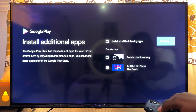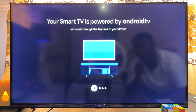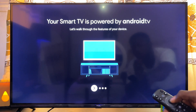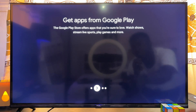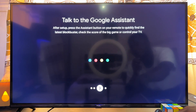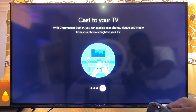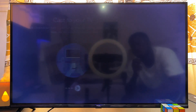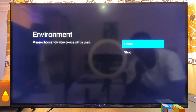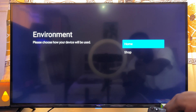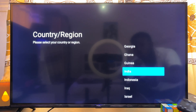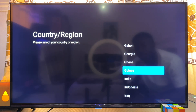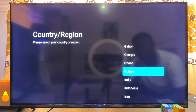Go ahead and click Continue. Finally, click the OK button on your remote control, then click it again to pass through the onboarding screen. Lastly, go ahead and click on Home.